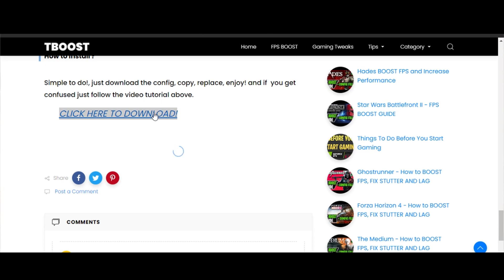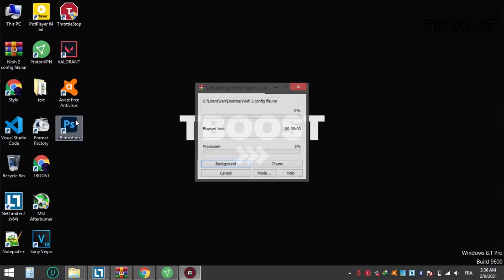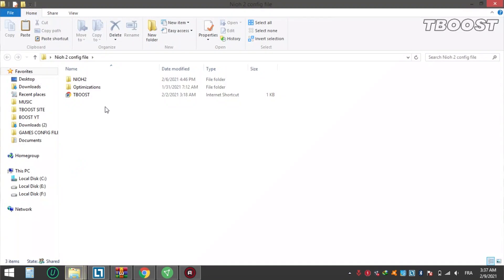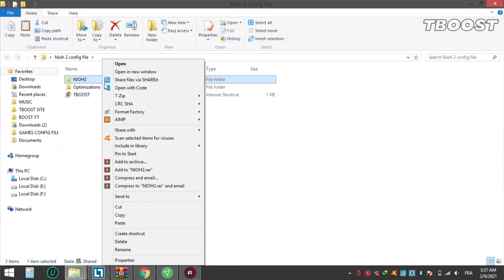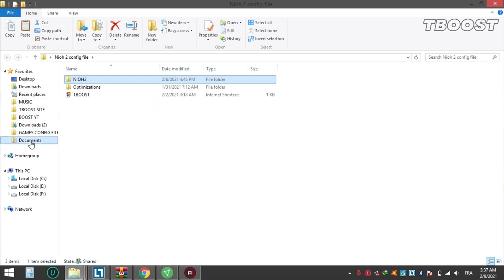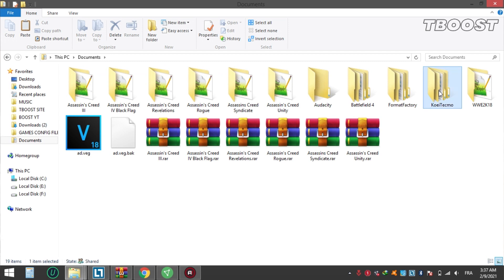Click it and download the file. Extract the file using WinRAR or 7-Zip, open it, copy the folder named Nioh 2, and go to Documents. Paste and replace the file.